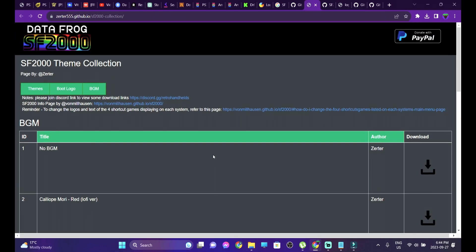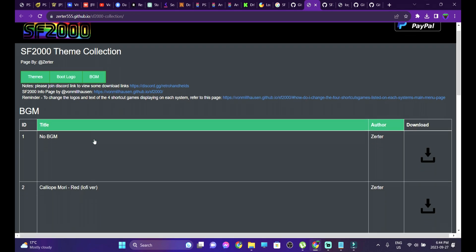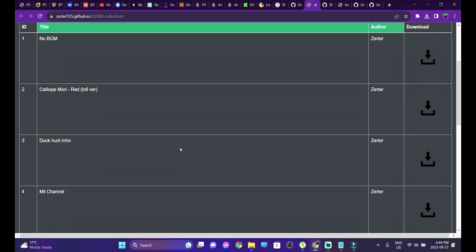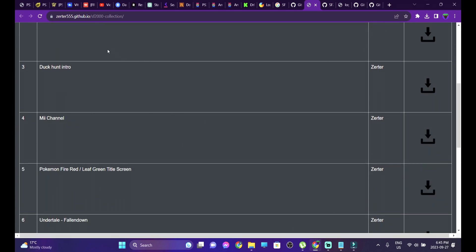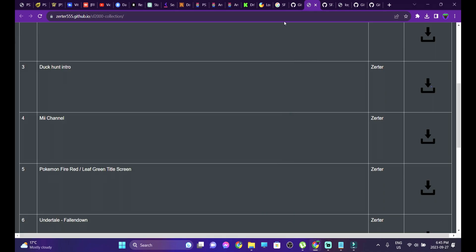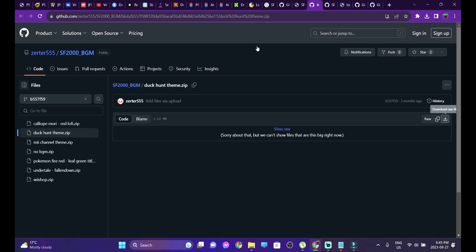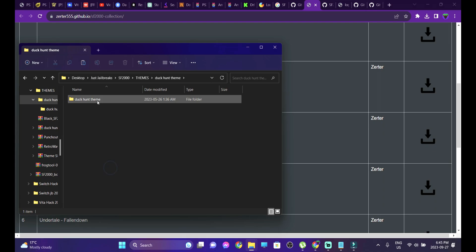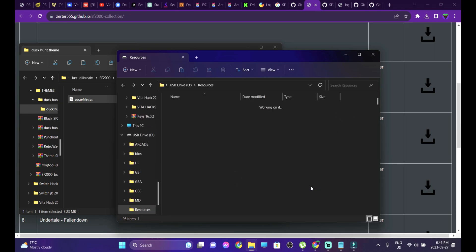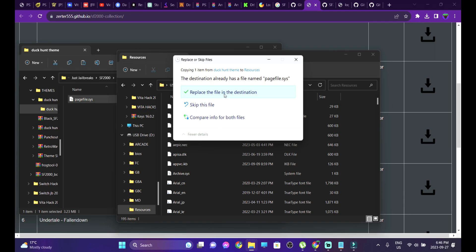Now we're going to add or remove the background music. Head over to the same link where you find the custom boot logos and themes. There's a section that says BGM — click there and you'll see a whole list of background music. If you want to remove it, select the one that says 'No BGM.' If you want to add music, select your choice — I selected Duck Hunt intro. Click download, go to the second page, click Download Raw File, and head into the extracted folder. Copy the file, head back into your connected SD card's resources folder, paste it, and confirm replacing the file.